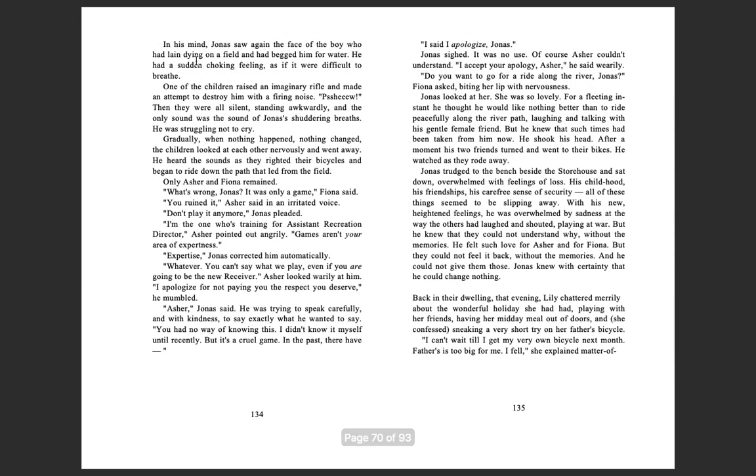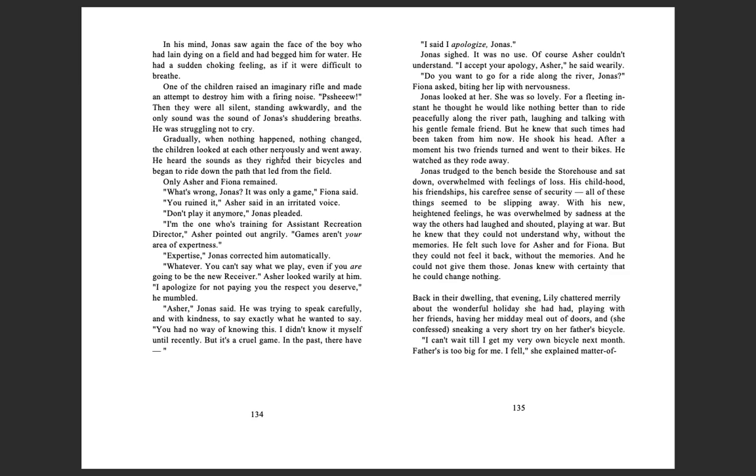In his mind, Jonas saw again the face of the boy who had lain dying on a field and had begged him for water. He had a sudden choking feeling, as if it were difficult to breathe. One of the children raised an imaginary rifle and made an attempt to destroy him with a firing noise. 'Pew!' Then they were all silent, standing awkwardly, and the only sound was the sound of Jonas's shuddering breaths. He was struggling not to cry. Gradually, when nothing happened, nothing changed, the children looked at each other nervously and went away. He heard the sounds as they righted their bicycles and began to ride down the path that led from the field.